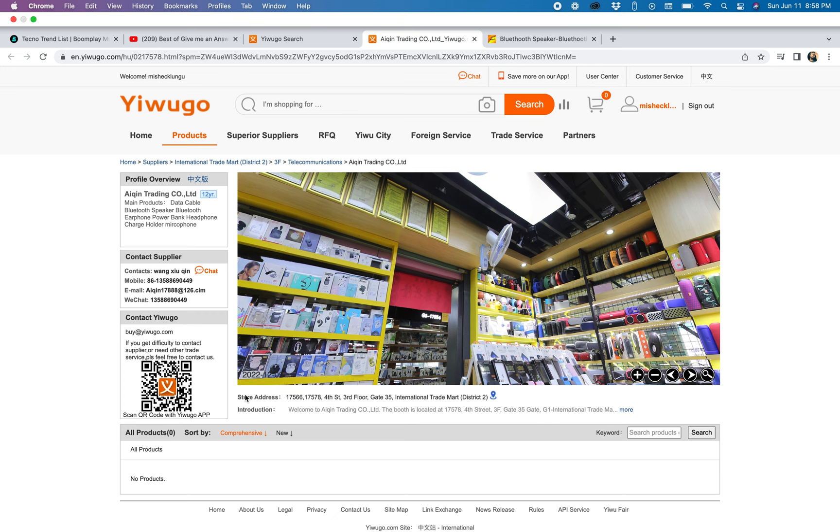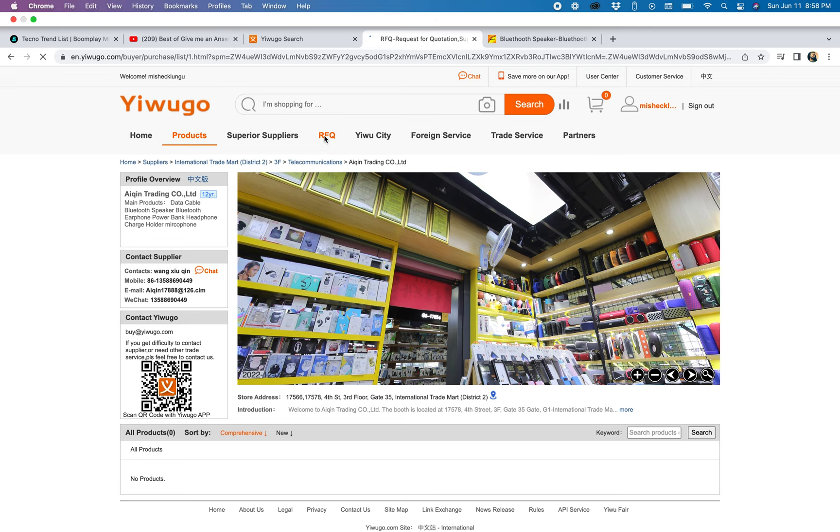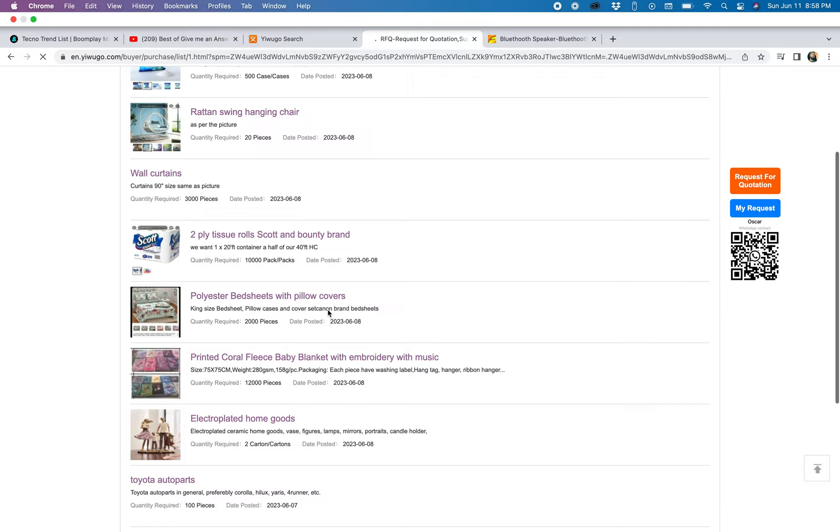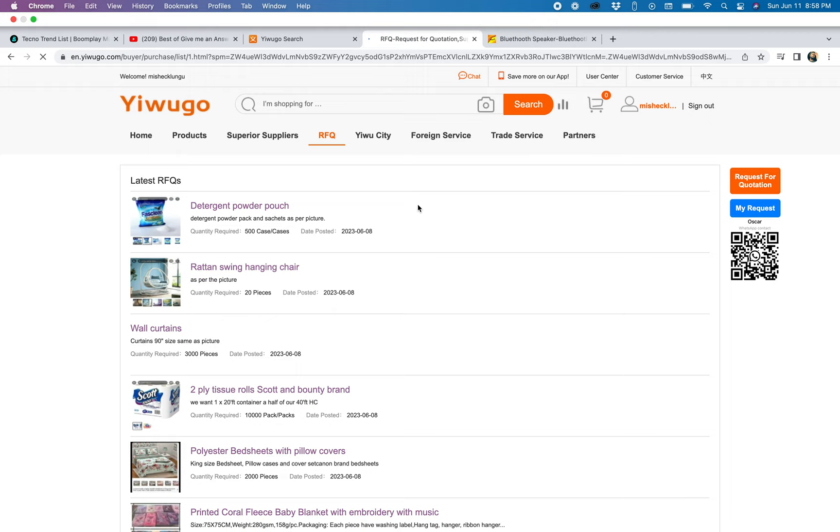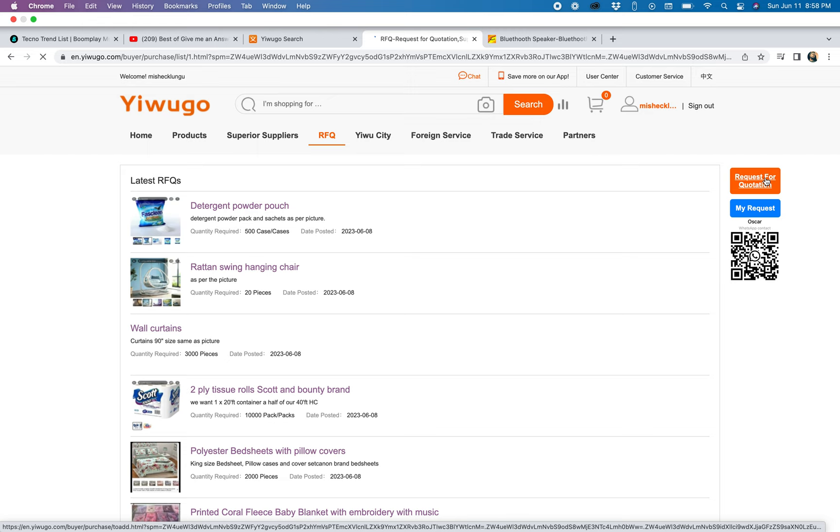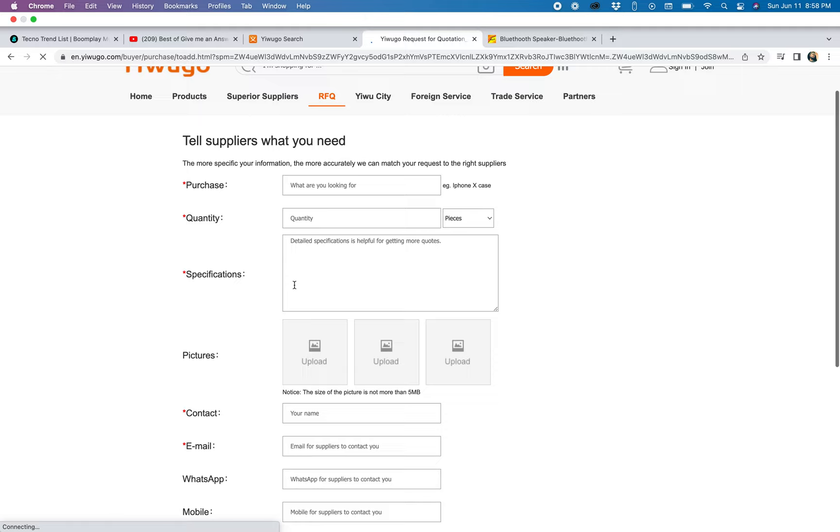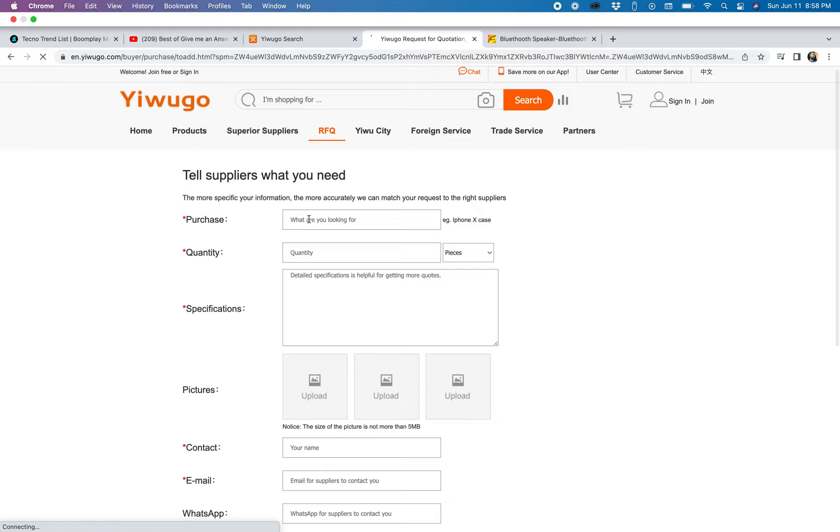Another helpful tool you can use here is RFQ - Request for Quotation. What you normally do here is if you have something that you want to buy, you can request for quotations. You just come here and fill in this form, and then the suppliers will get in touch with you.